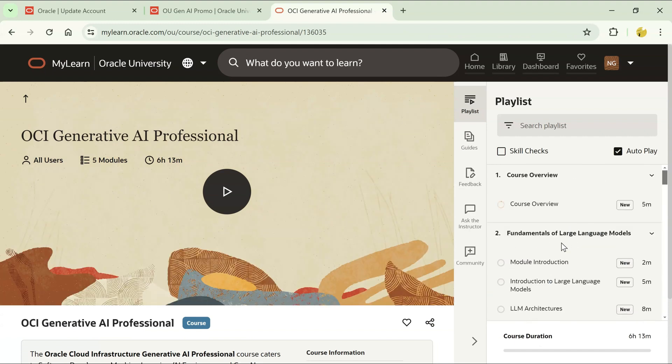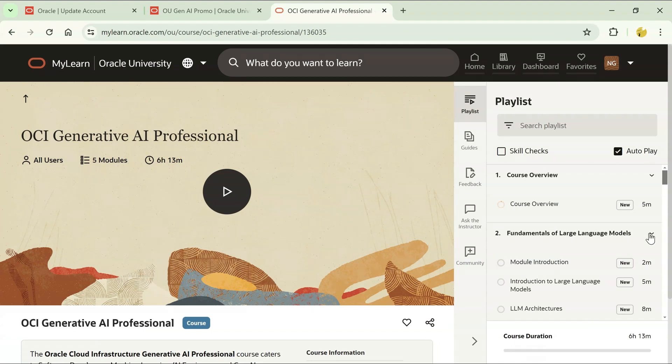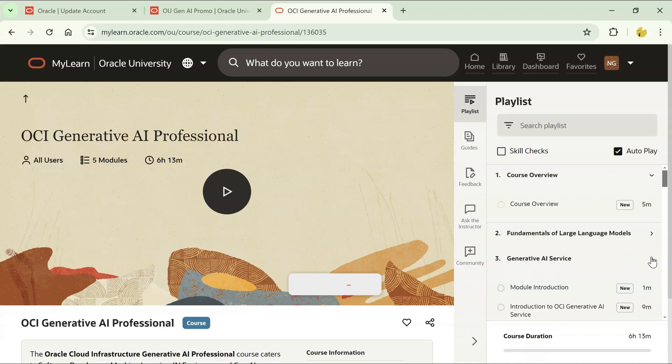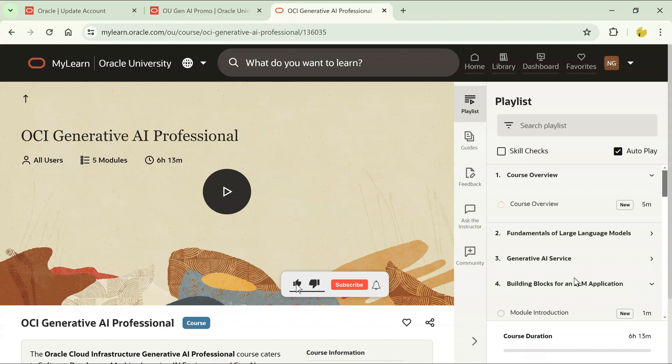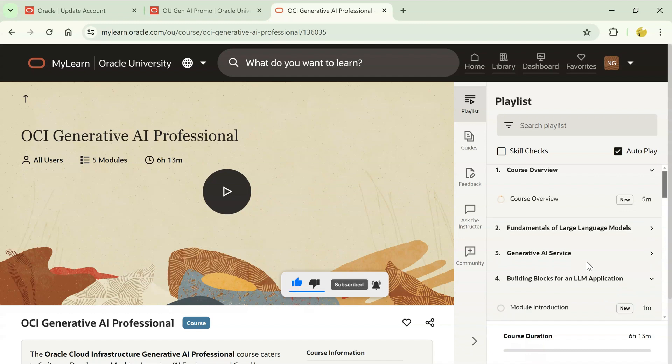It looks like an amazing training because it has a lot of things like it covers the topic fundamentals of LLMs, large language models. It also talks about generative AI service. So whatever OCI generative AI service is present on Oracle Cloud, it will talk about that.